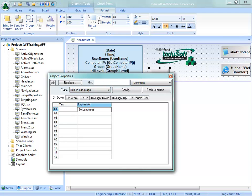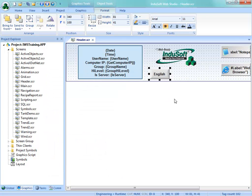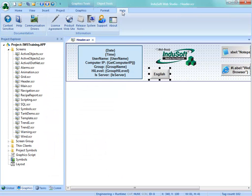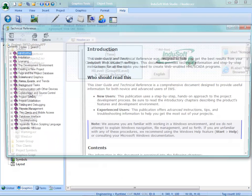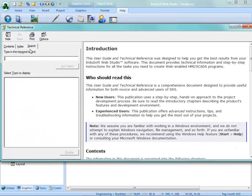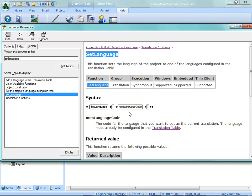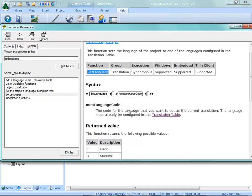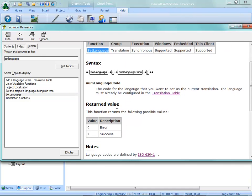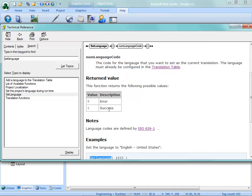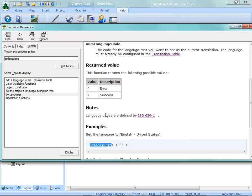And then in parentheses, we just put the English local ID code, which is 1033. And let me go ahead and show you what that is. If we go here under search set language, and we're going to take a look at the set language function.